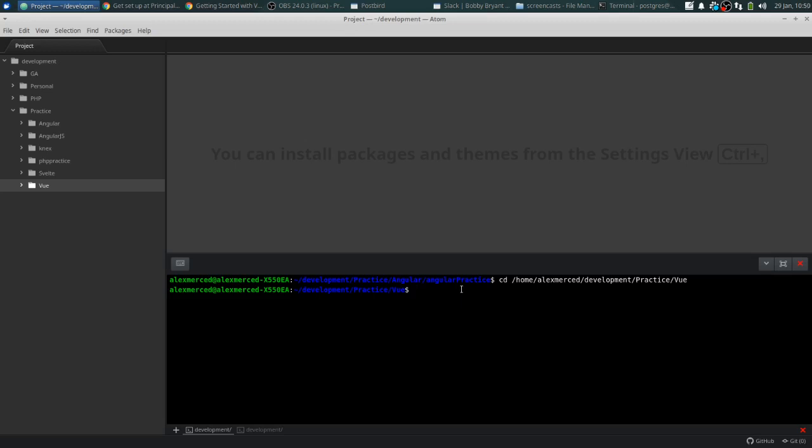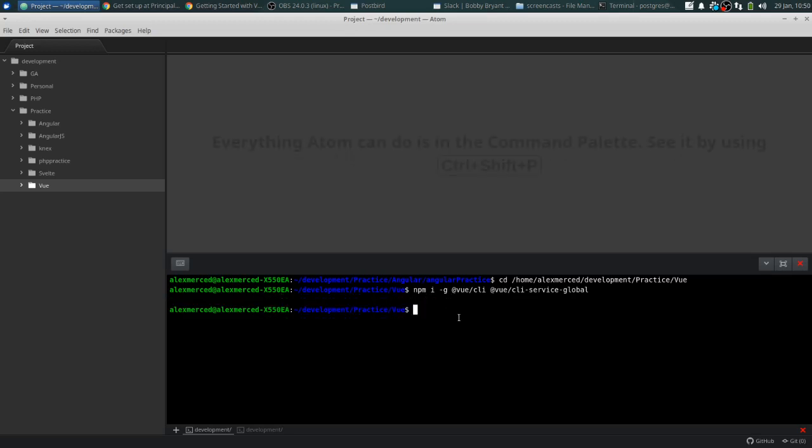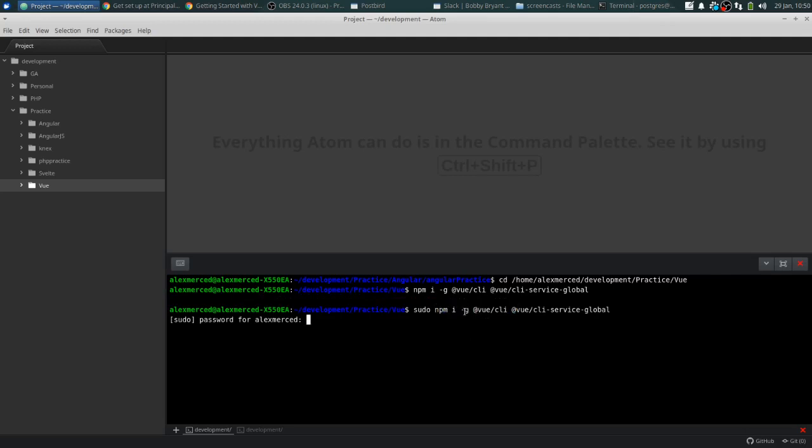If you don't know what node or NPM is, go watch my videos on that first. So that's the command to install the CLI. Let me cancel that because I'm going to need to do that sudo. But basically the command is NPM I, so NPM install. The dash G flag for global, so you're installing those globally. And we're installing the @vue/cli.